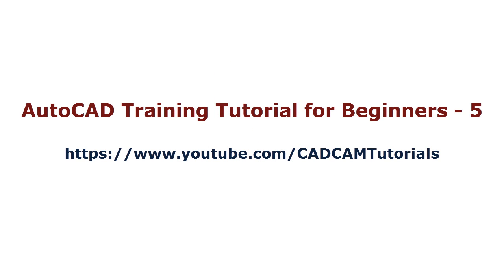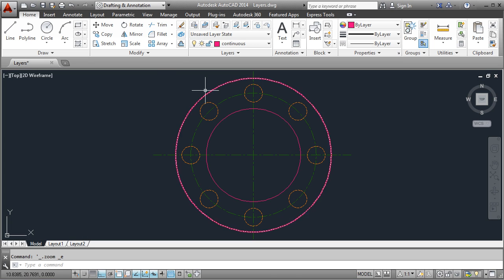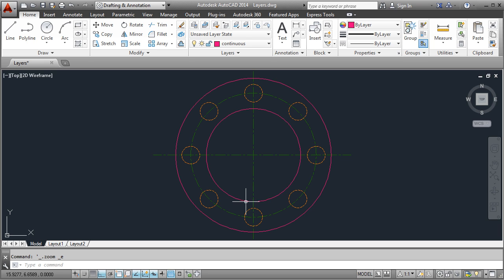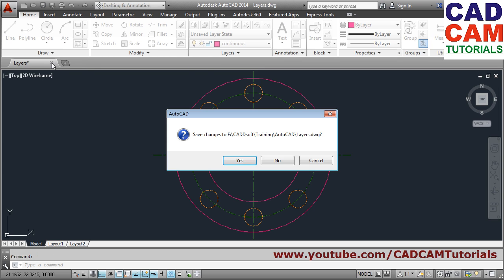Welcome back. In this tutorial we'll be covering the Layer and Hatch commands. I have created a drawing where you can see different colors and line types applied — including center line and hidden line. You can do this by using the Layer command. We'll see how to create these layers, so let's start a new drawing.